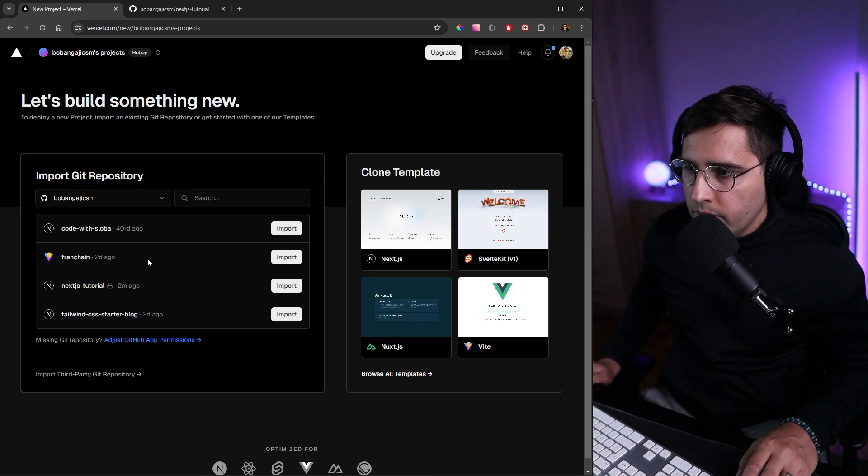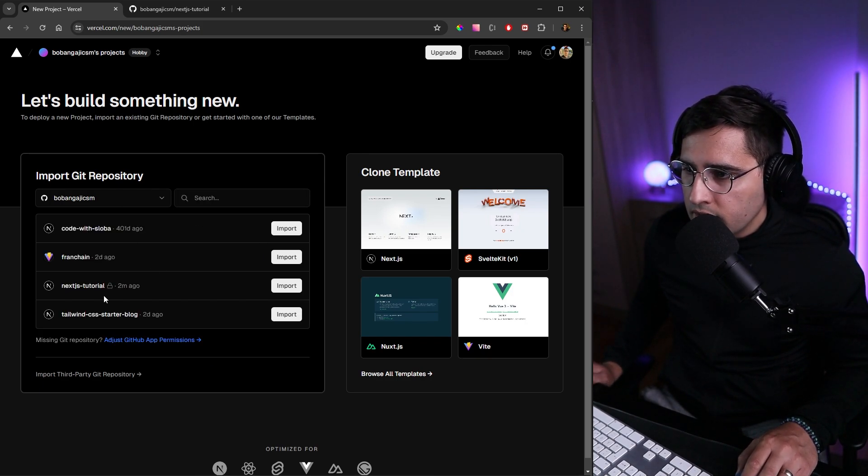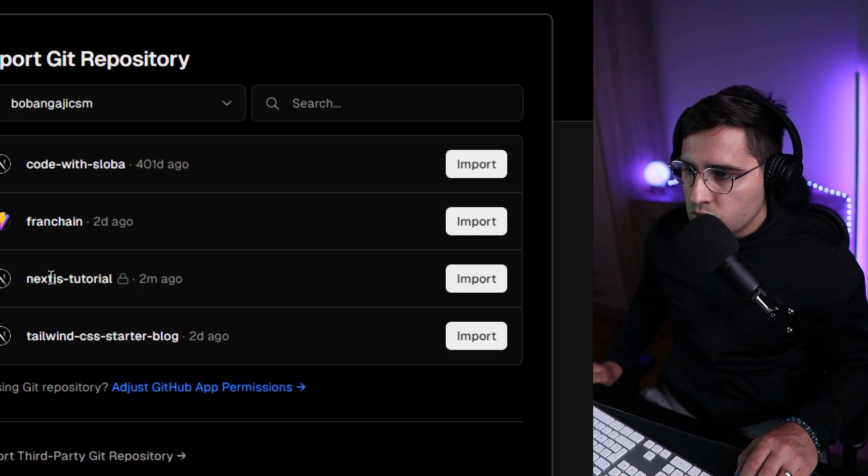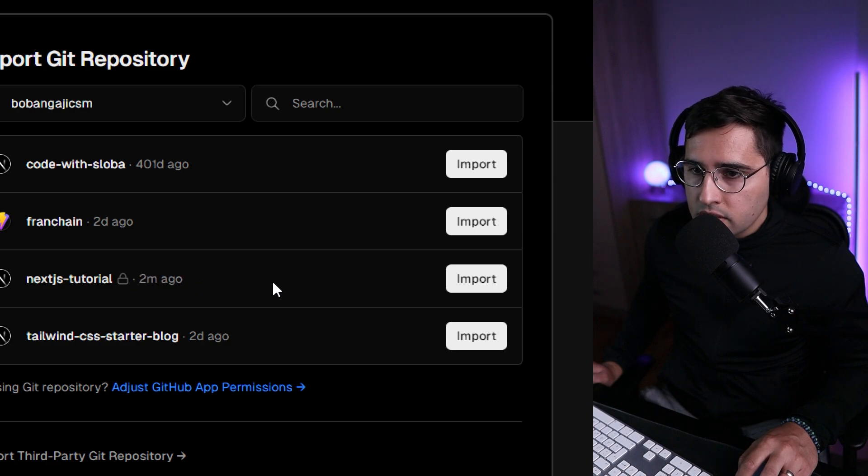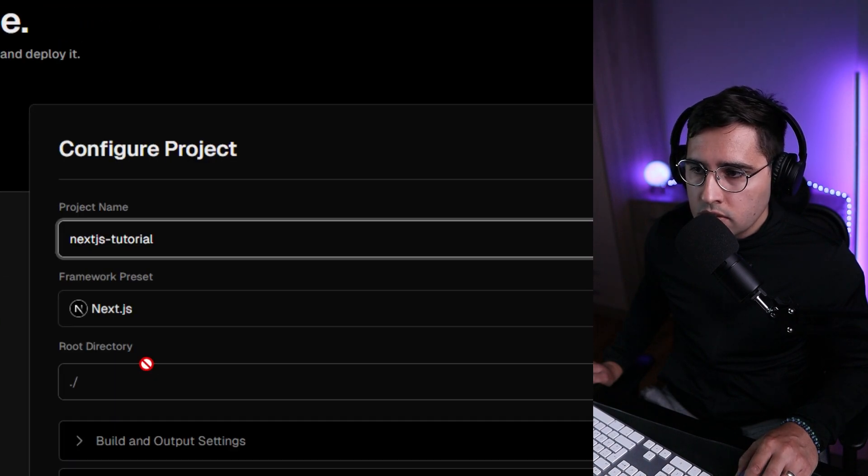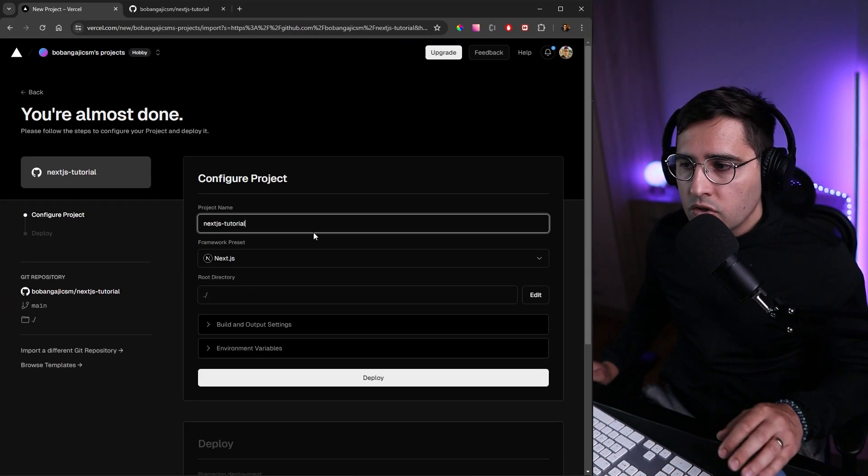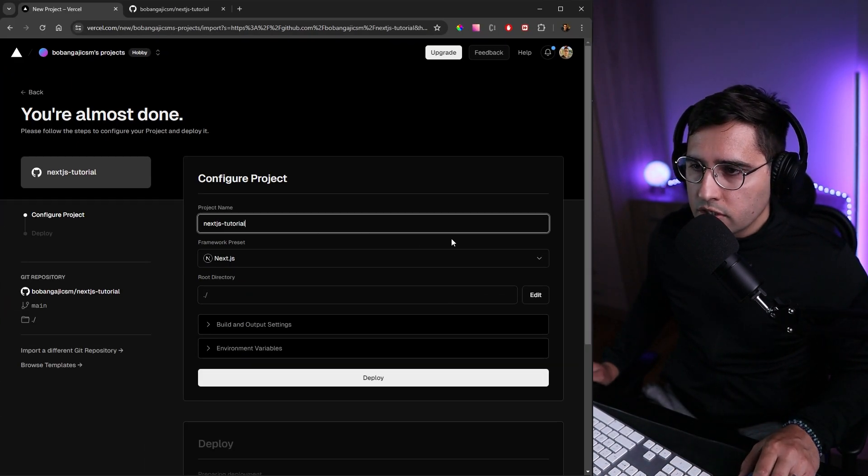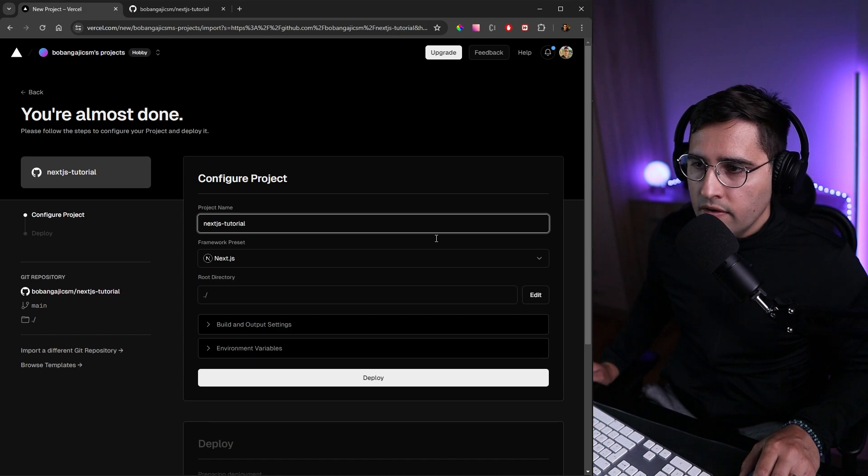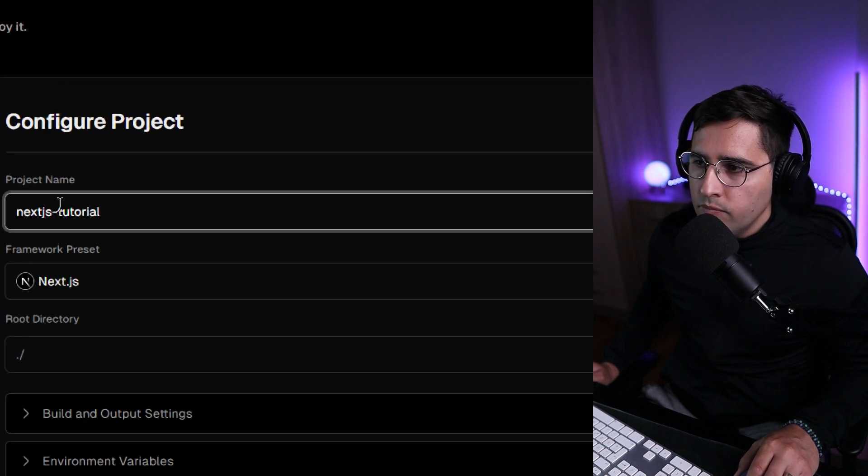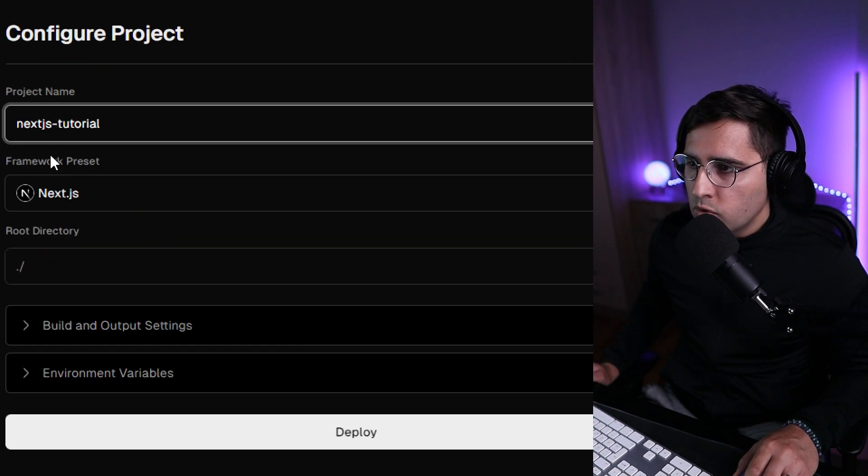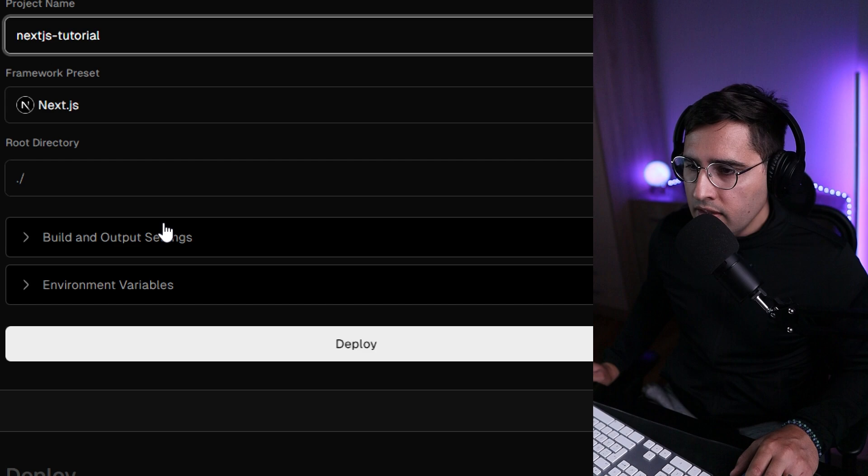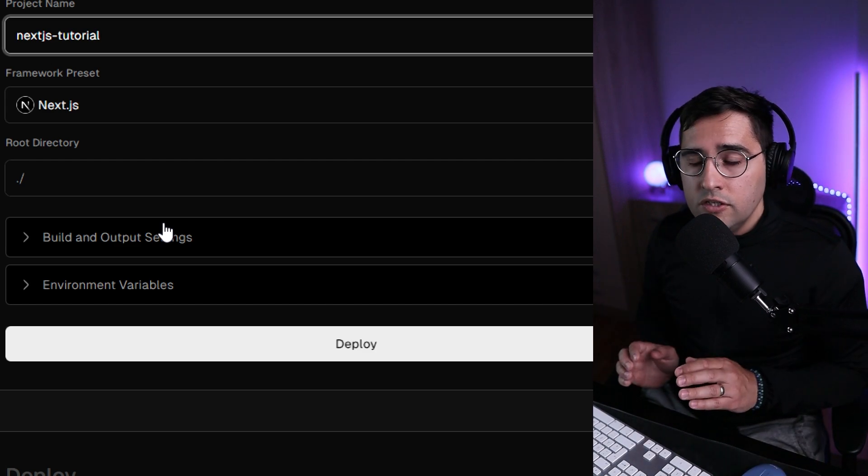Now when the page refreshes, we can see the Next.js Tutorial which was added two minutes ago. Import this one and now we can configure our project. Here we have the project name—we can leave it as is. The framework preset is fine, but the only thing we need to do is adjust the environment variables.